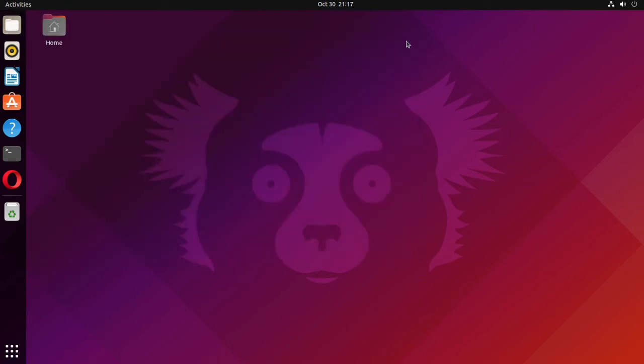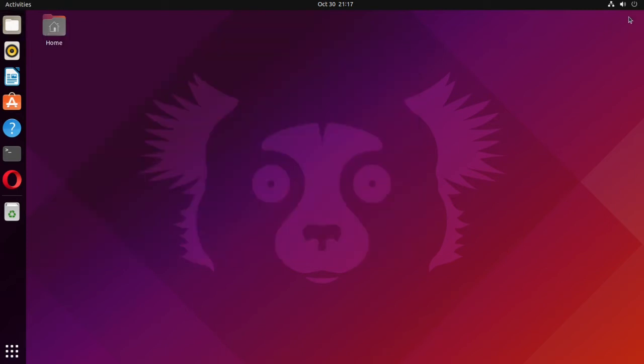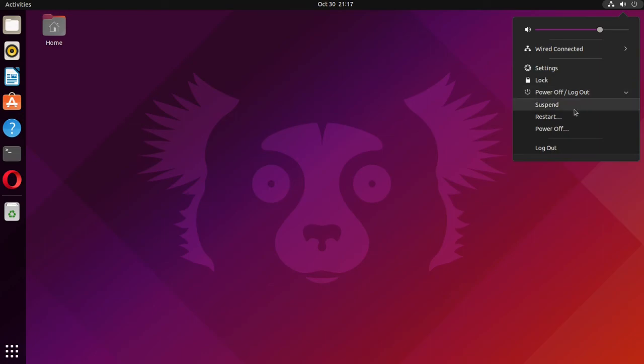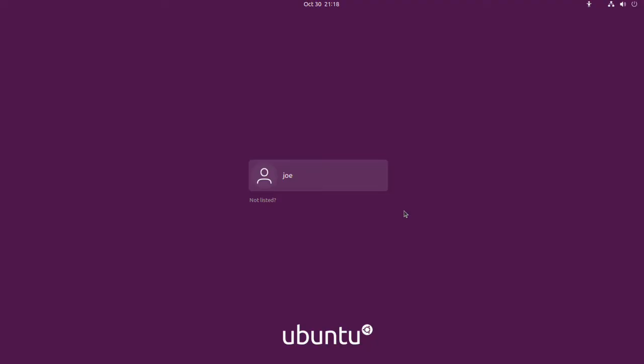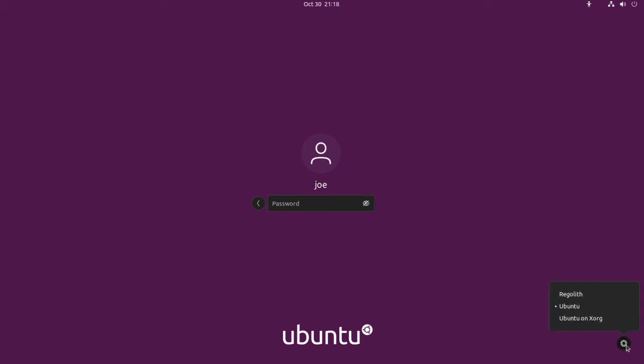So to fix this, we need to log out. And at the login screen, click your username. Then click the gear icon in the lower right corner and click on Ubuntu on XORG.